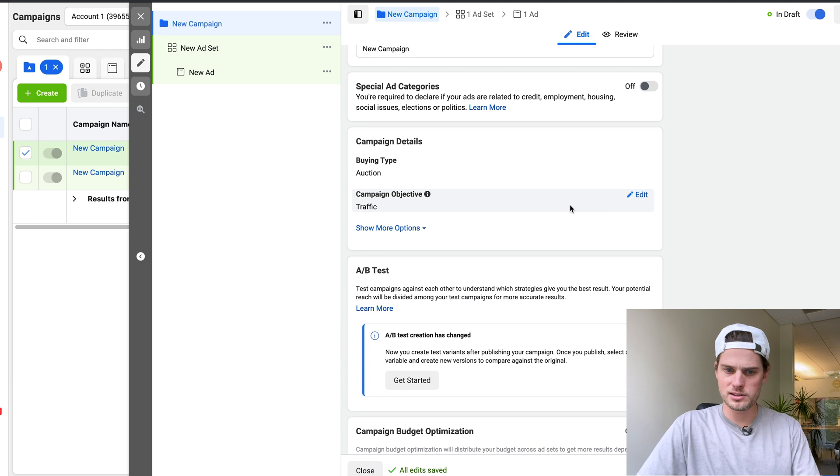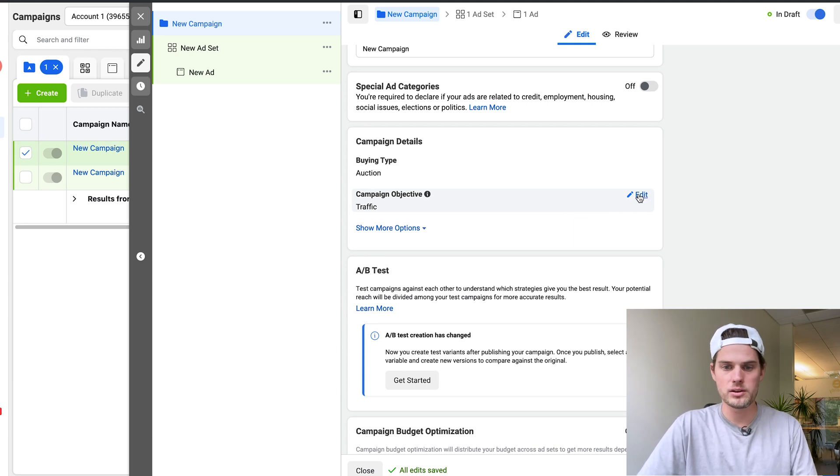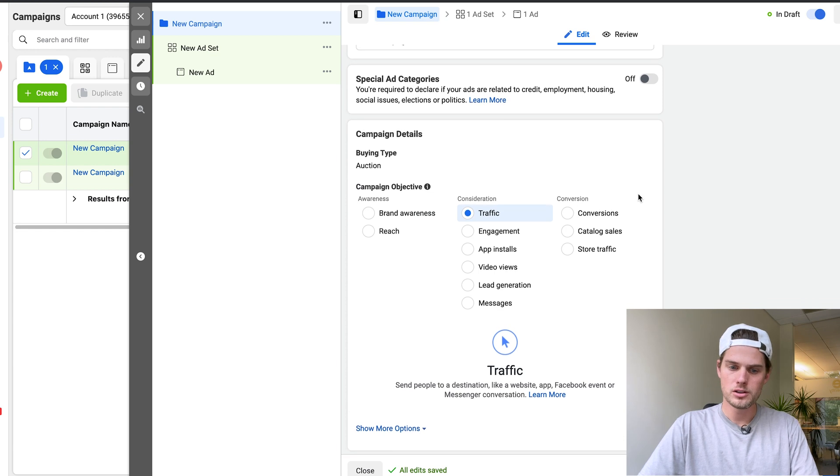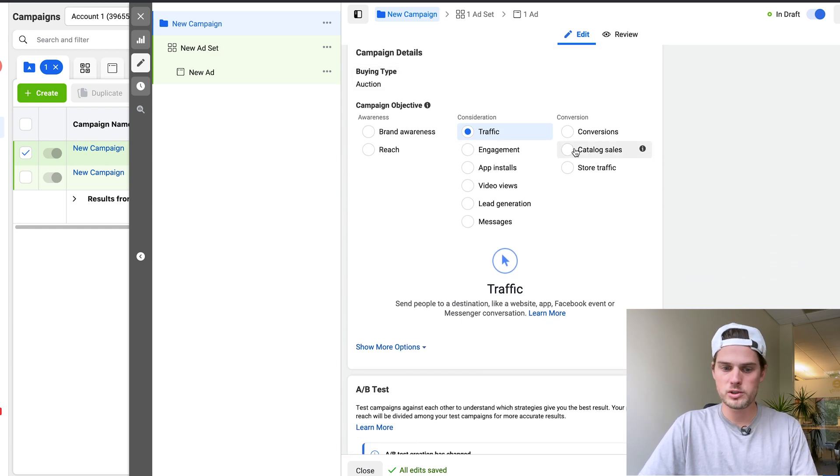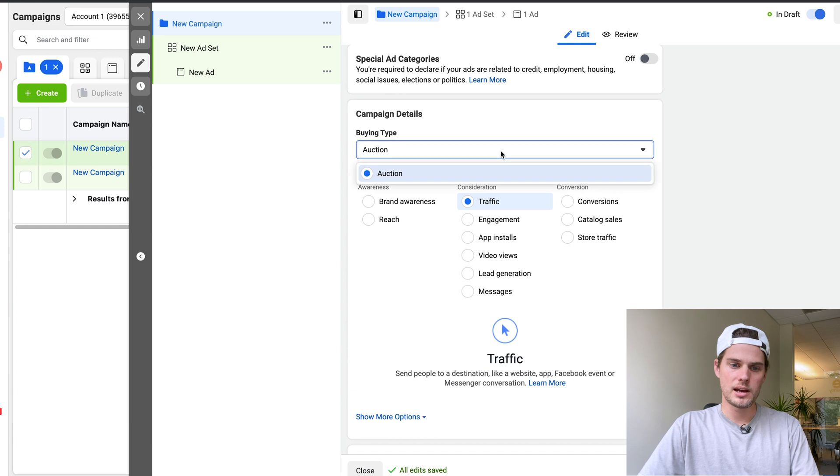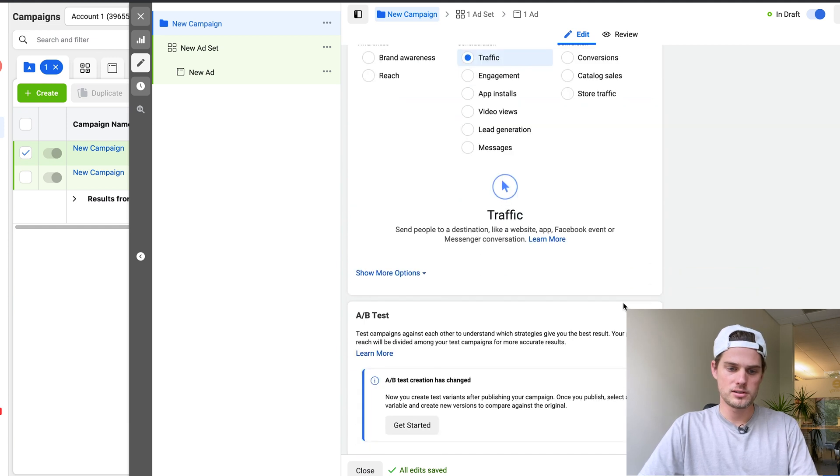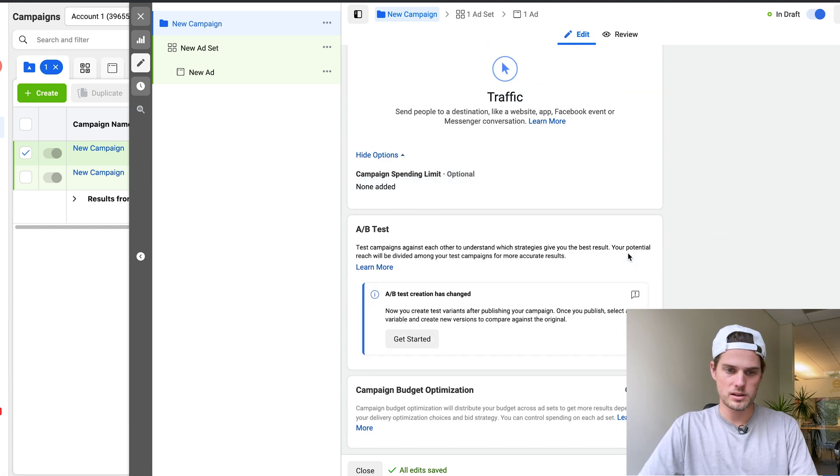Campaign details is a new change, kind of interesting. You can change the campaign type from right here inside of the ad set if you want to. So if you click that, you get the drop down of the page we were just on. Buying type, you can edit that and select if there's different options to select. Show more options right there.